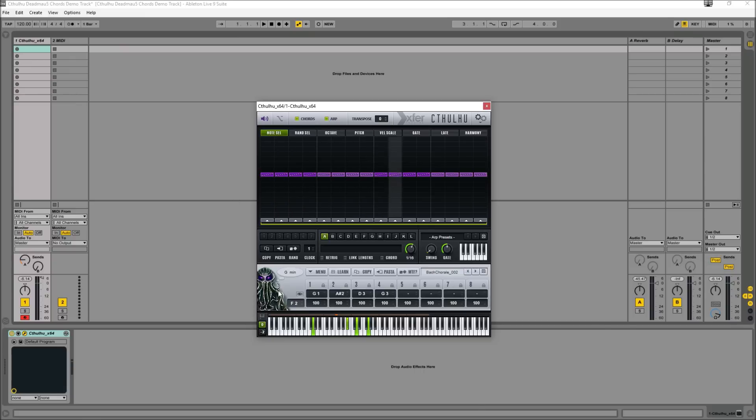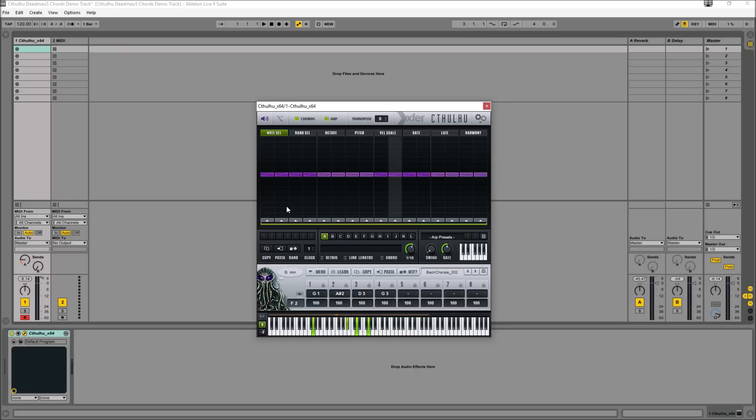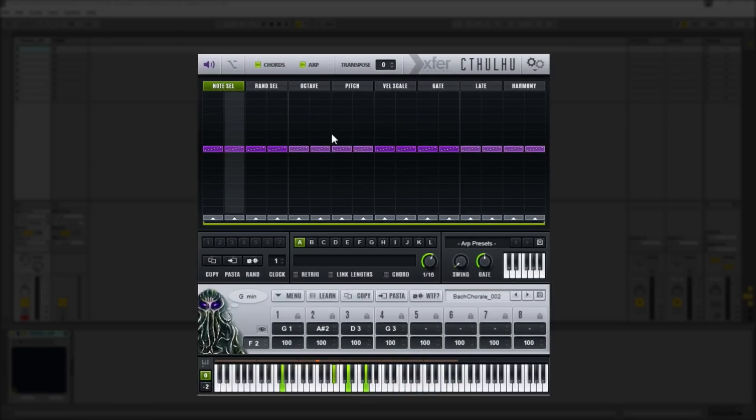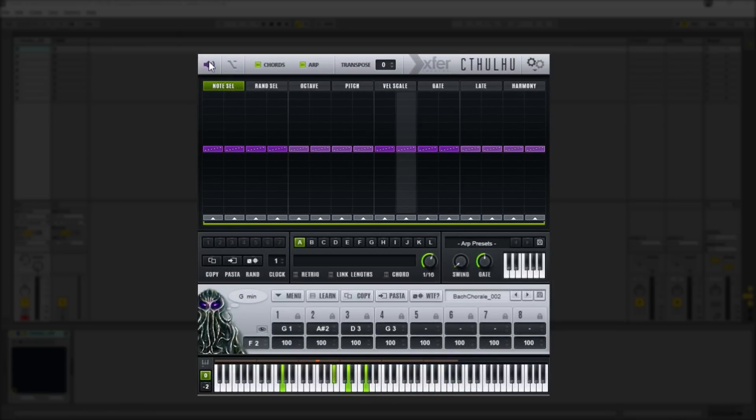The real goal of this plugin is to generate melodic ideas which can then be sent to other instruments of your choice. You can also just listen to whatever's going on in Cthulhu using the inbuilt sawwave generator as well.